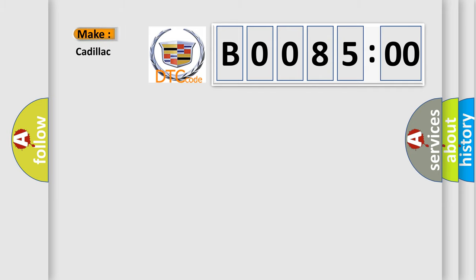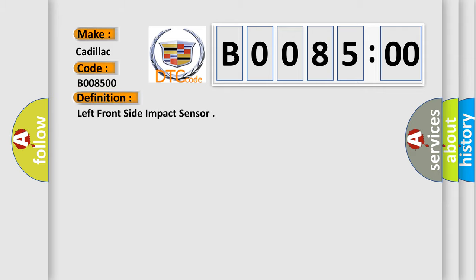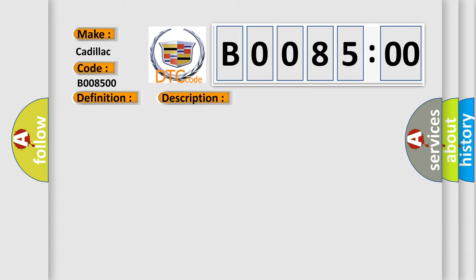The number itself does not make sense to us if we cannot assign information about what it actually expresses. So, what does the diagnostic trouble code B008500 interpret specifically for Cadillac car manufacturers? The basic definition is left front side impact sensor. And now this is a short description of this DTC code.